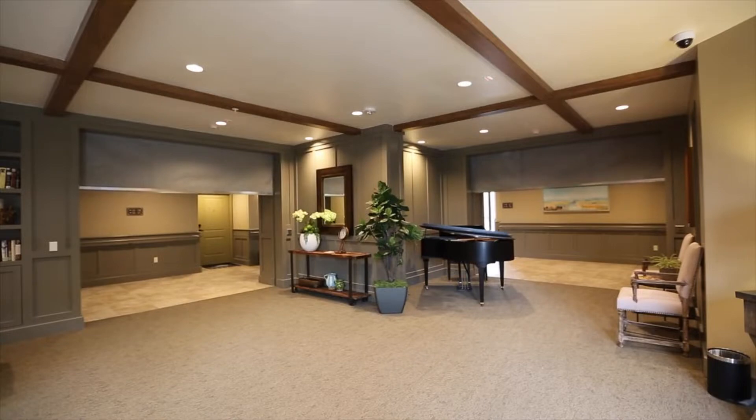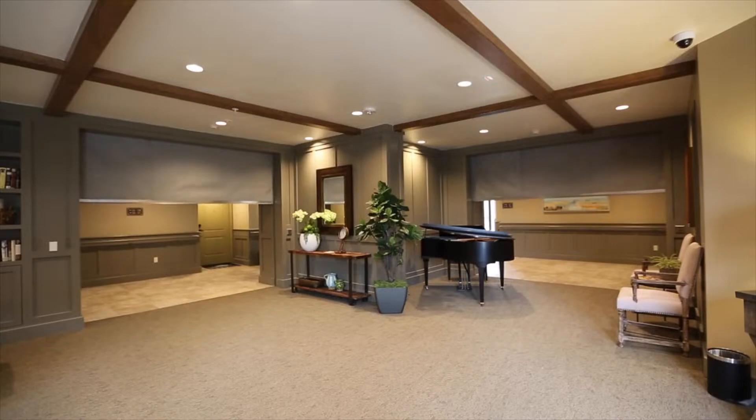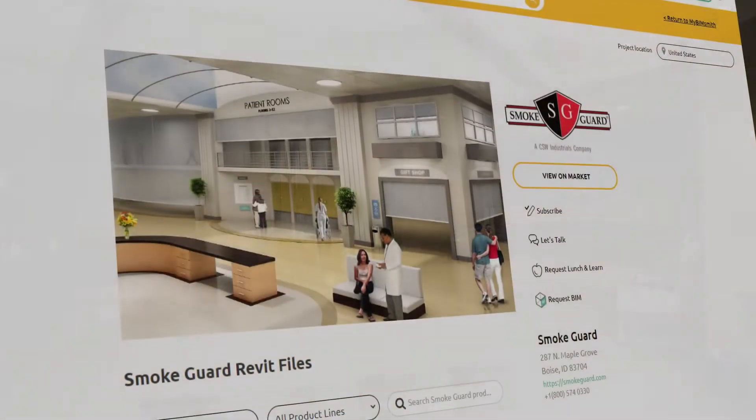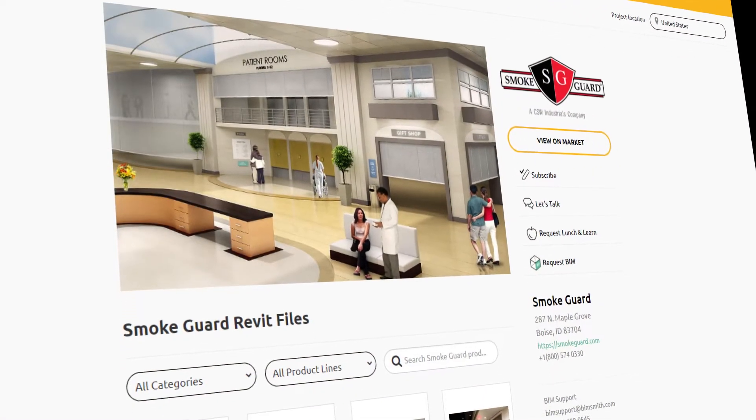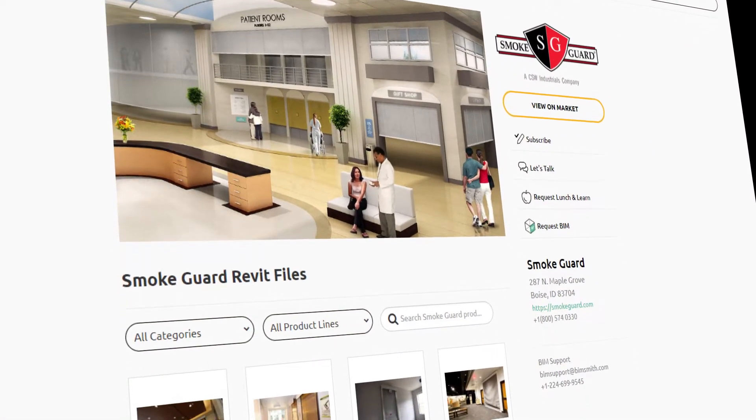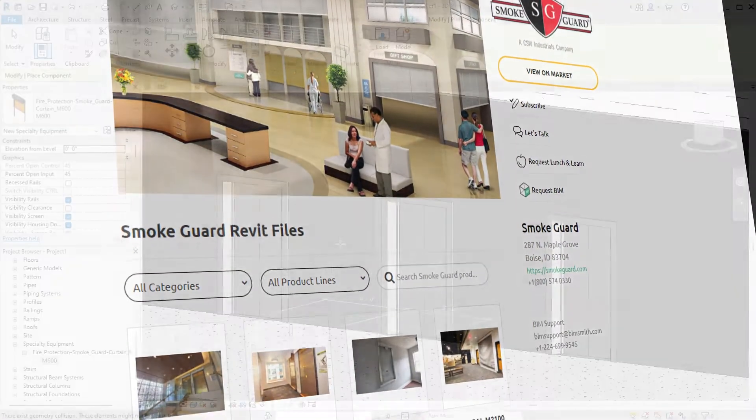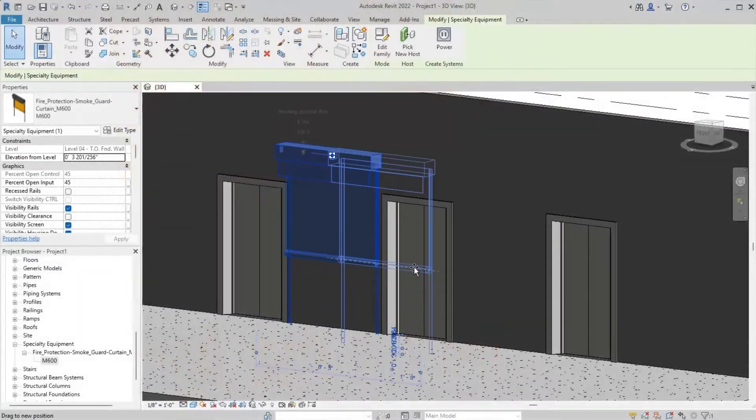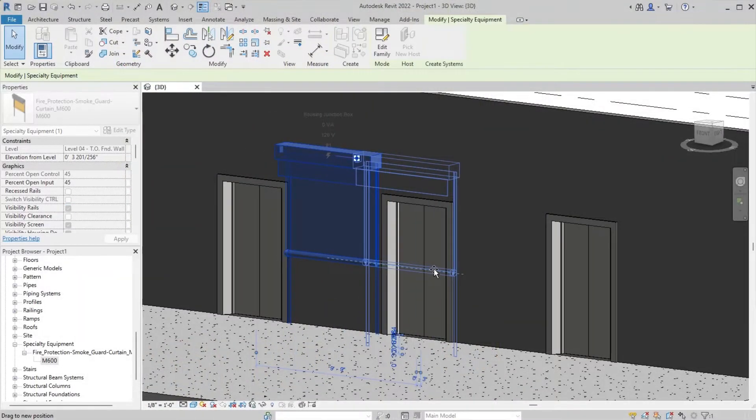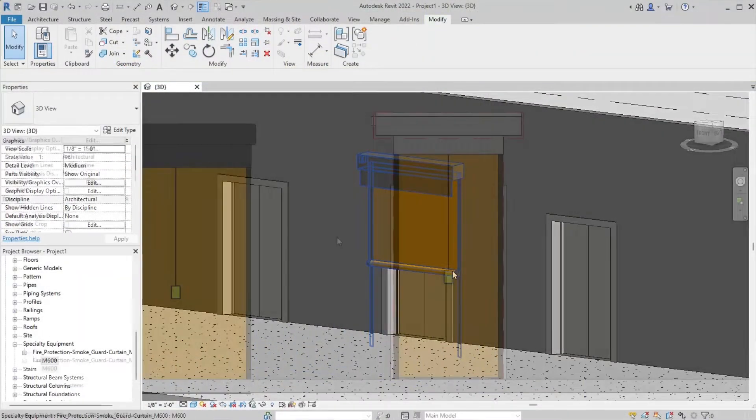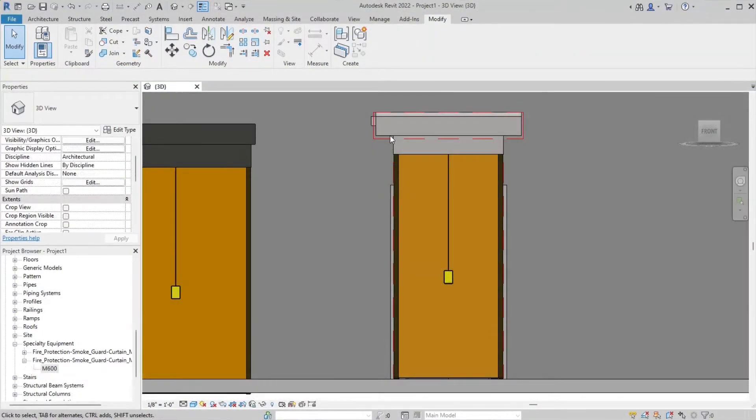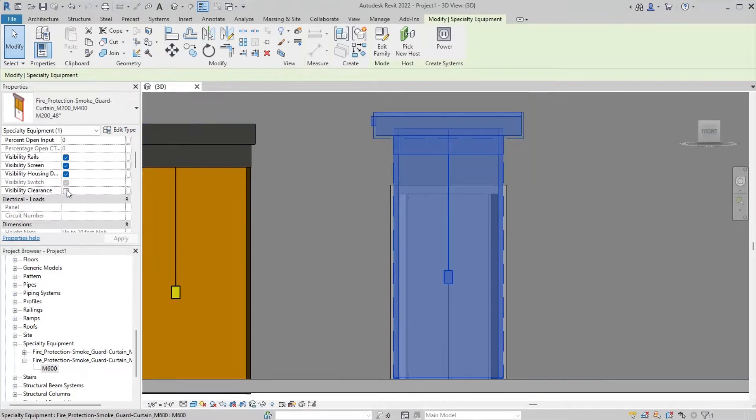At SmokeGuard, we believe in safety by design. That's why we've built out an entire suite of BIM resources so building designers can plan for the future from day one.